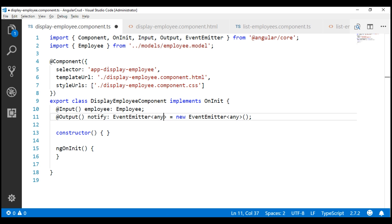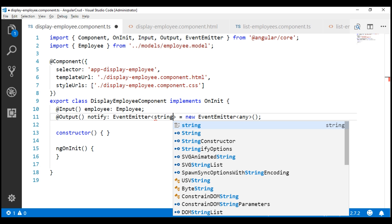One important point to keep in mind: using this EventEmitter object, we can pass only one value. If you want to pass more than one value, create a custom type, specify your values as properties, and then include that custom type as the argument for the EventEmitter generic type. In our case, we want to pass only one value and the type is string.